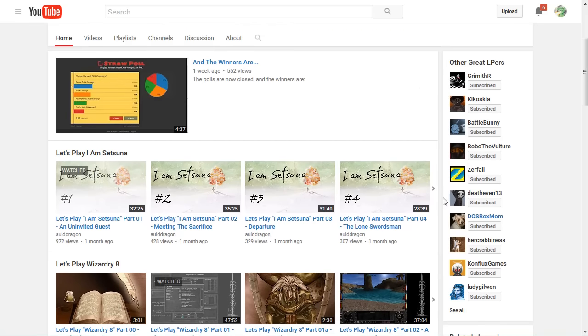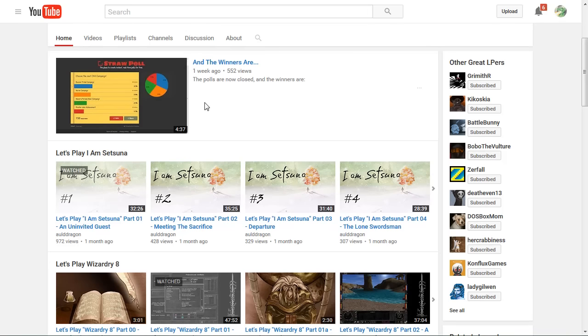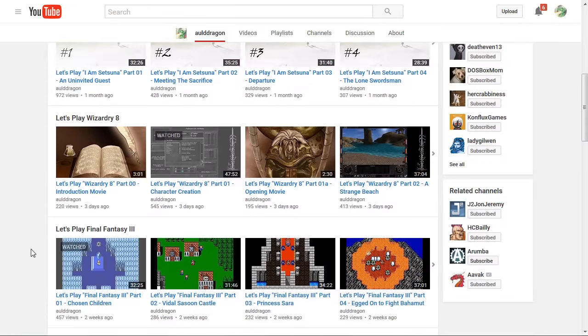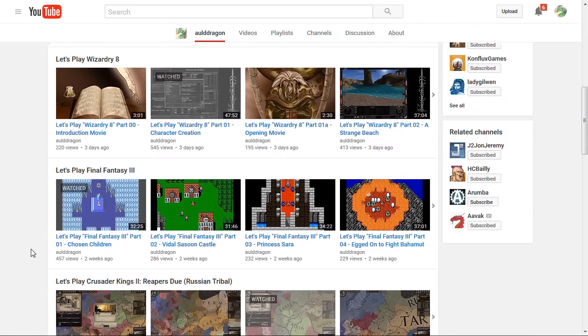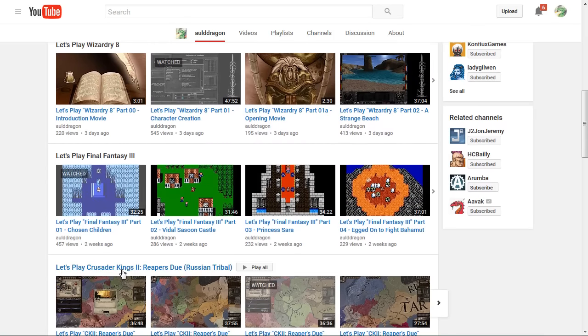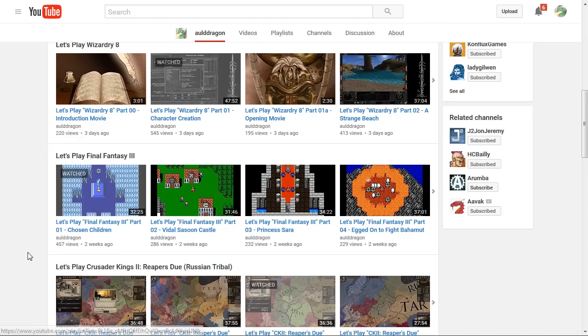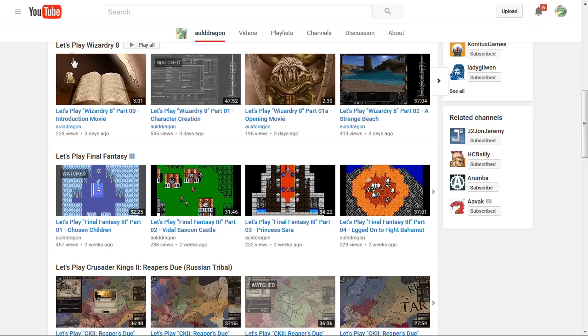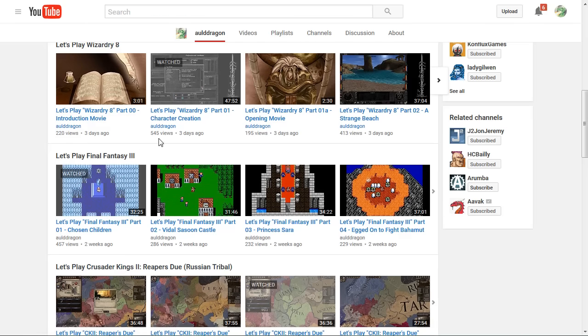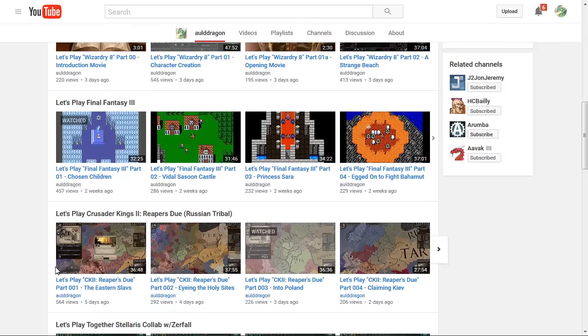Of course, the biggest news is the polls that I ran earlier last month. Nominations from Patreon supporters and voted on by you. And the first of the two Let's Plays are already in progress. The Russian Tribal Campaign for Crusader Kings 2, Reapers Do, and Wizardry 8. Both of them proving to be popular, of course. As one would expect from the winners.